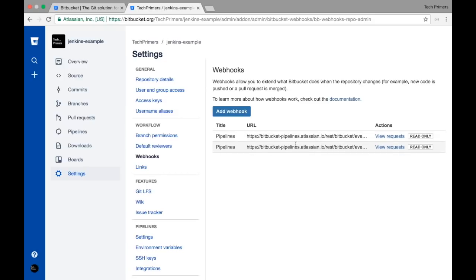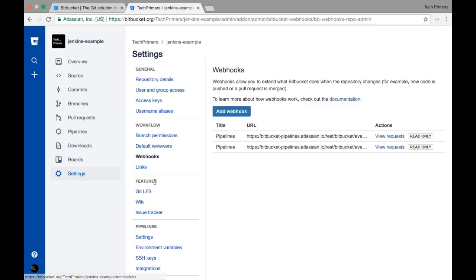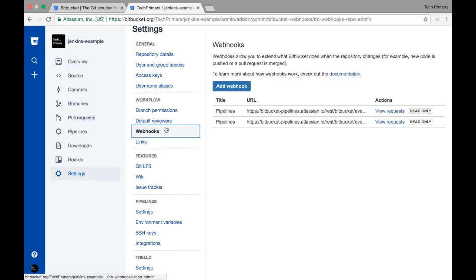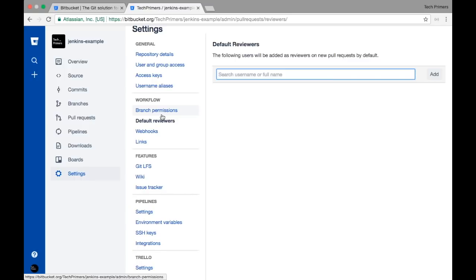There are webhooks for the pipelines — whenever you modify something in your codebase these webhooks automatically notify the pipeline that there is a code change, so if you have any job configured it will go ahead and run it. There are other controls as well, such as default reviewers, branch permissions, who can merge requests, and how many approvals are required.